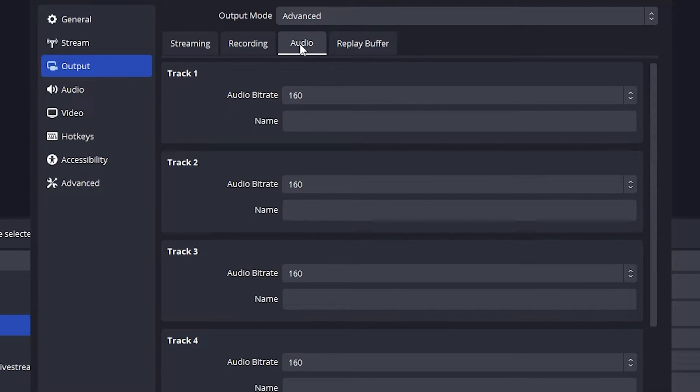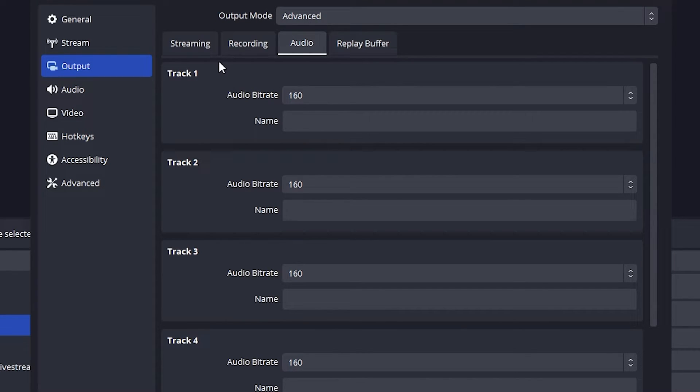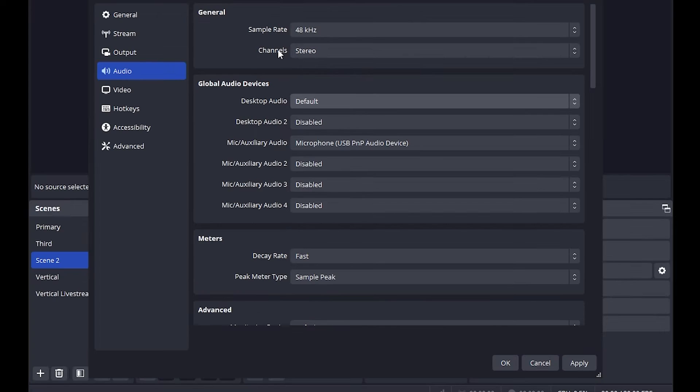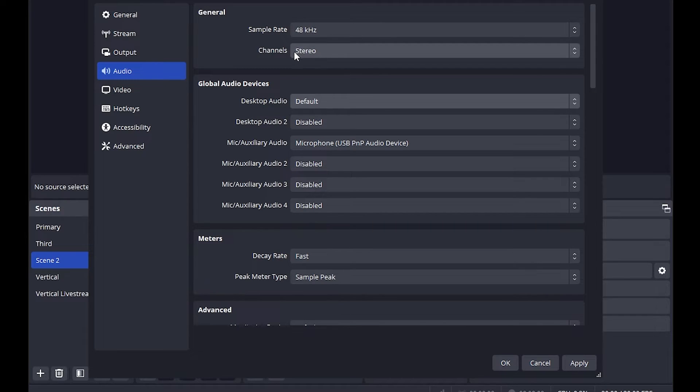Next we're going to move on to the audio tab. There's nothing much to do here except for changing every single tracks audio bitrate to 320. For the audio you want to keep this to 48kHz and change the channels to stereo.